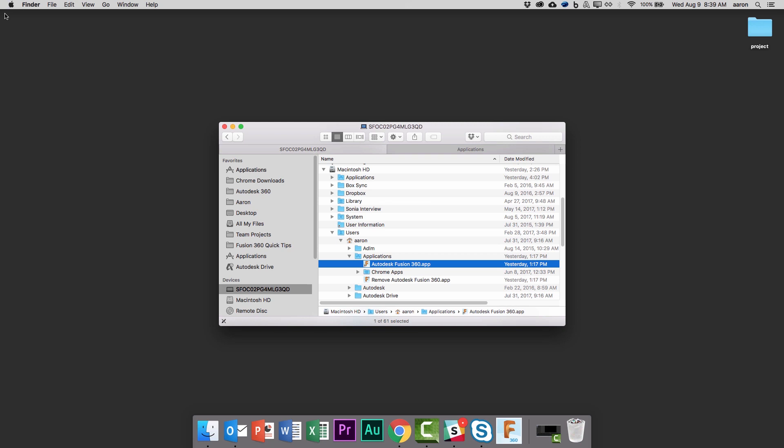You might be wondering why the Fusion shortcut is there and not the normal application folder. However, this decision was made to avoid users having to continually key in their password every time Fusion updates, which is a macOS policy. By putting Fusion in the user's application directory, these automatic updates can happen without interruption.